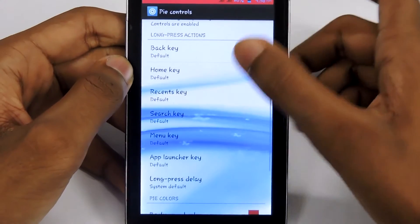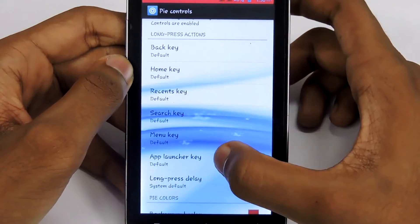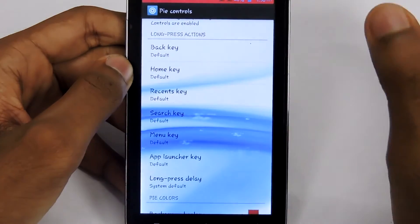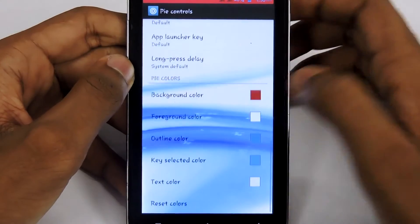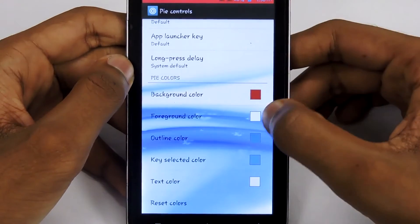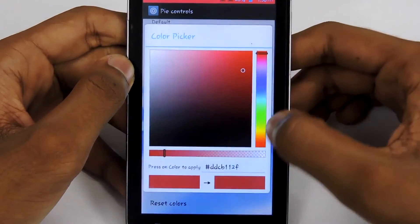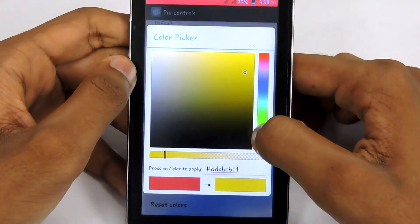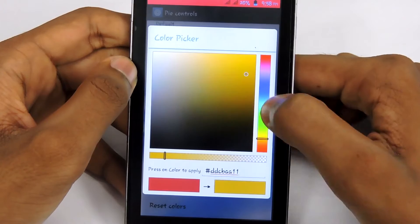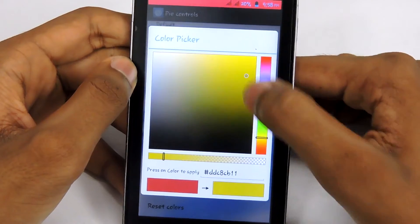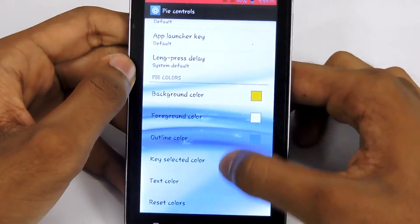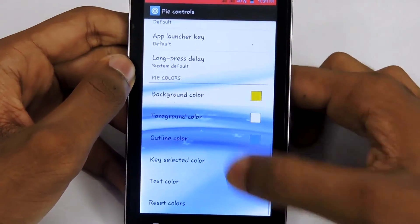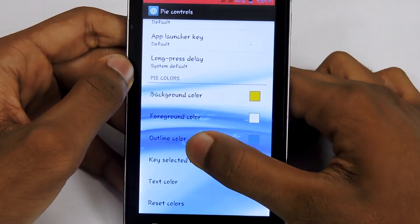There are also function options — function actions, which means long-press actions — and there are Pi colors that you can always play with. So now I am going to change that to yellow. I don't think that looks pretty good, but let's check that out.